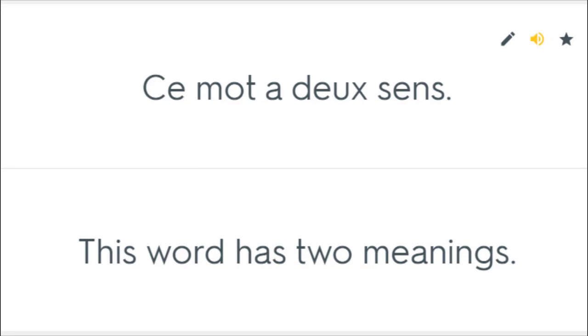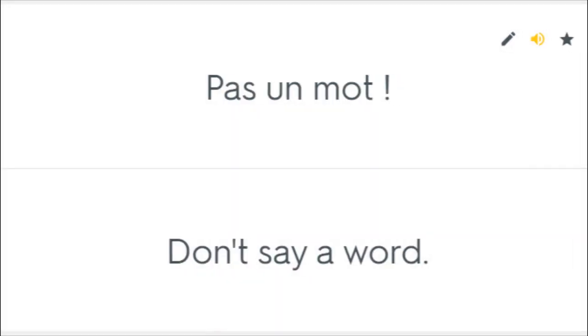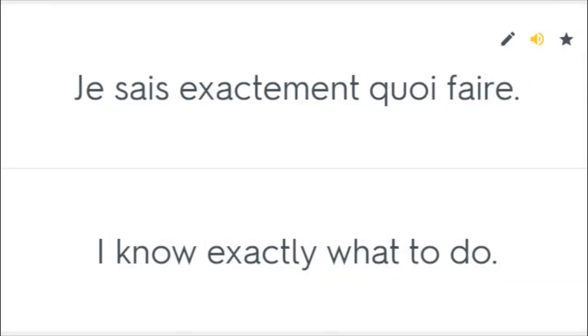Ce mot a deux sens. This word has two meanings. Ne dites mots à personne. Don't say a word to anyone. Pas un mot. Don't say a word. Je sais exactement quoi faire. I know exactly what to do.